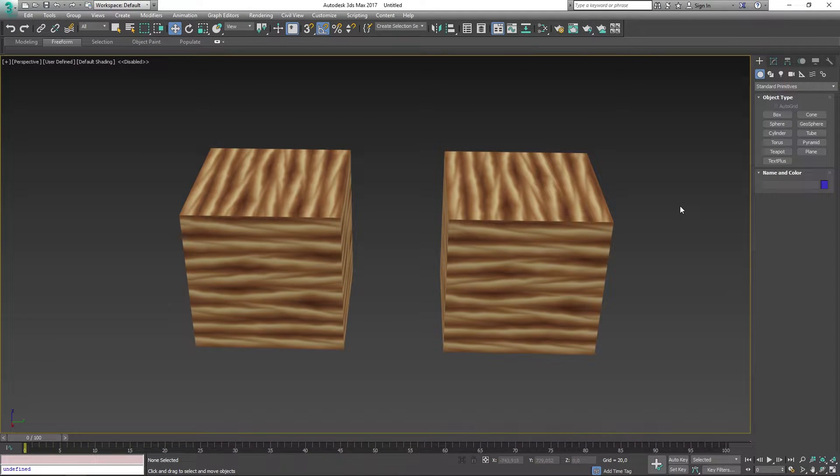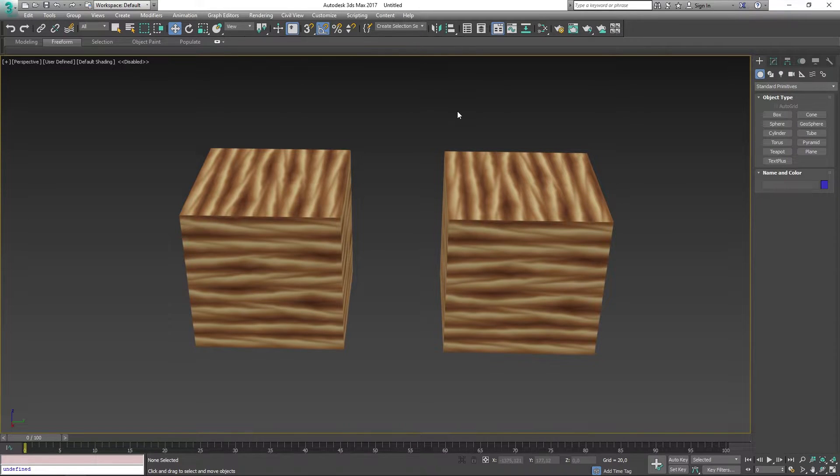In this video I'm going to be showing you how you can remove materials from your models in 3D Studio Max using two different methods, so let's just get right into it.